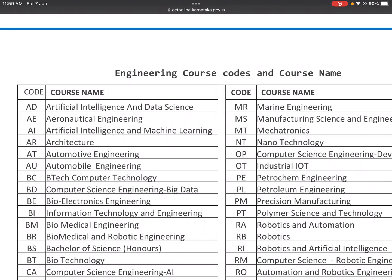If you have a course code, you might be surprised. It's useful to know about different courses — computer science, electronics, and various specializations — at least for general knowledge across different courses.